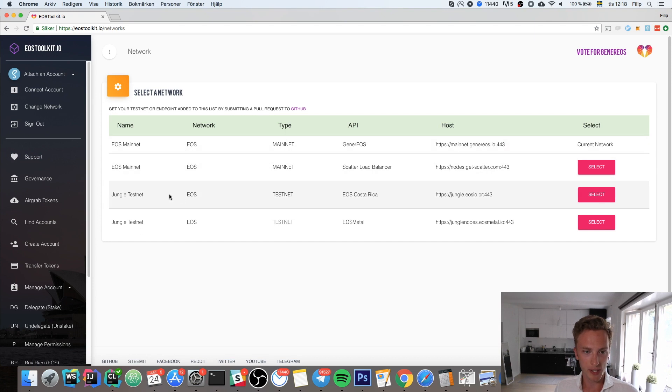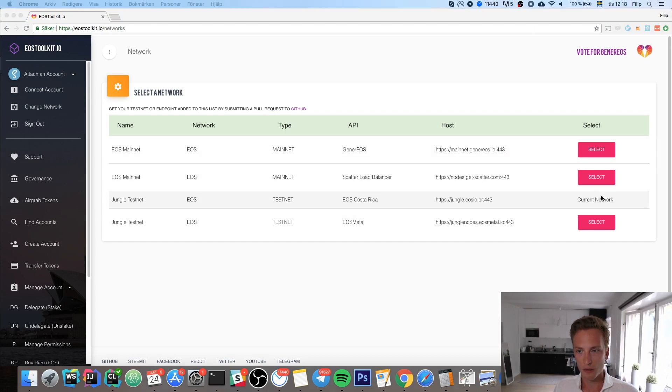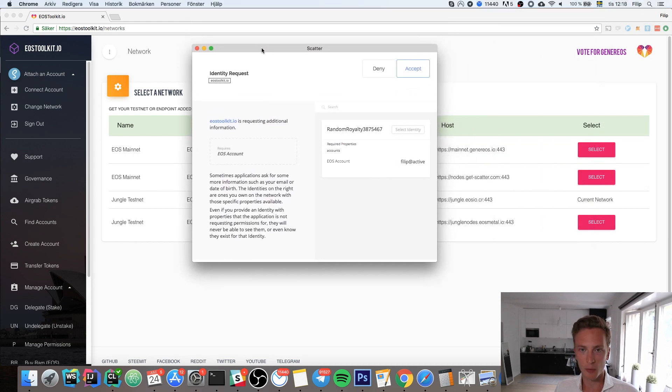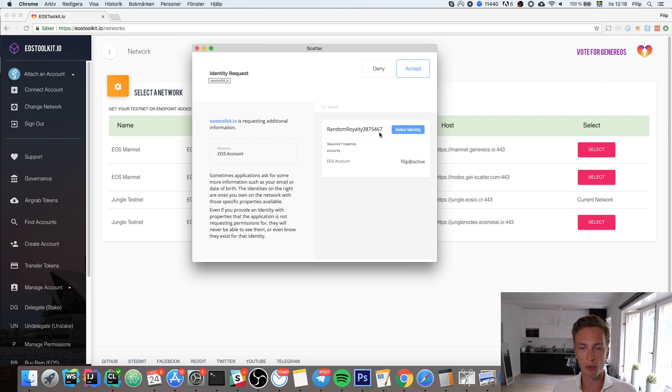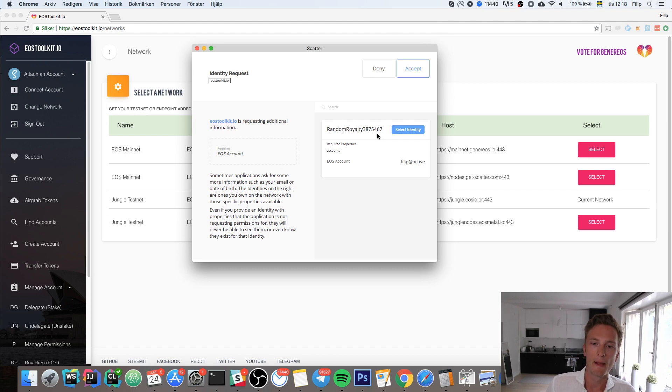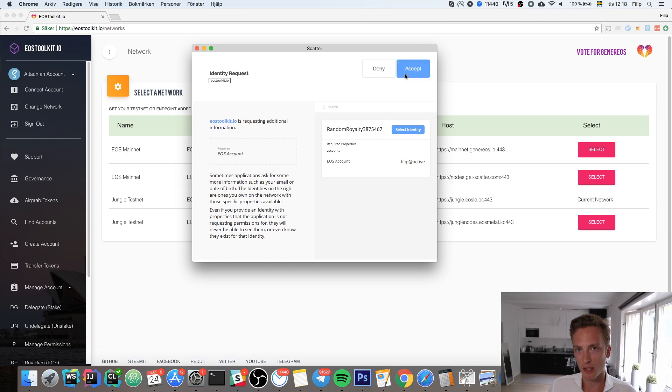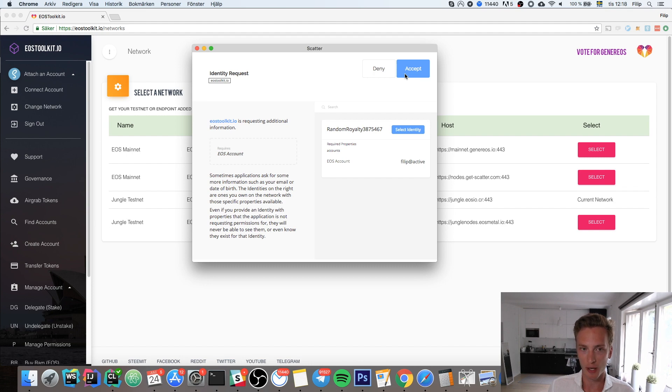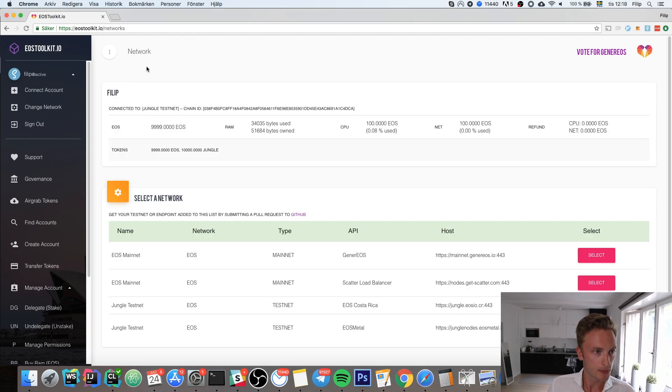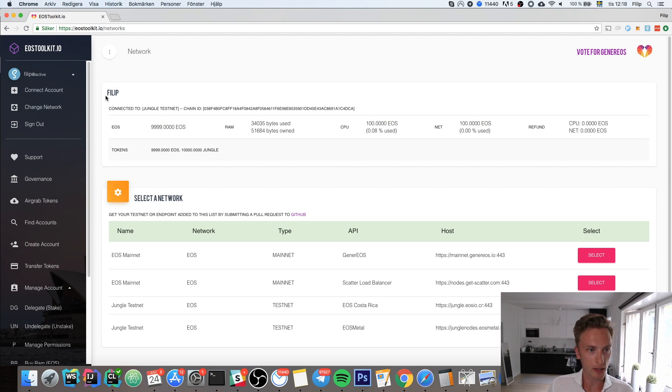Hit select and then you'll get a Scatter window here where you'll select your identity. You need to have imported the keys for the jungle net because you must have an account and key pair already imported into Scatter. Select identity and hit accept.